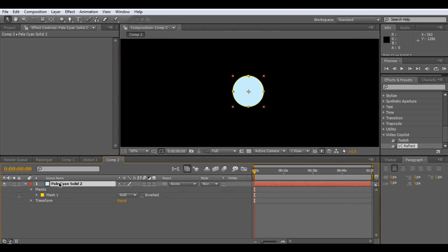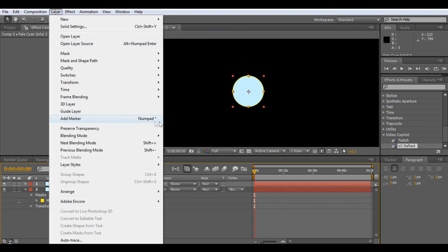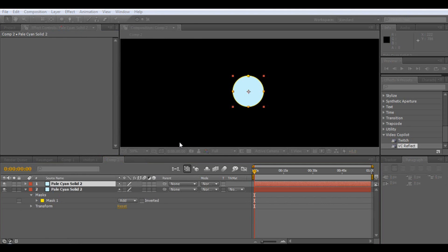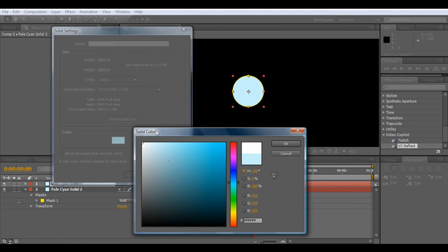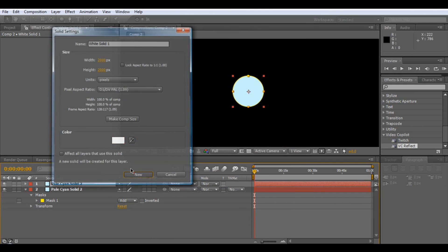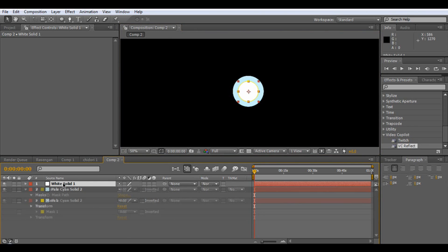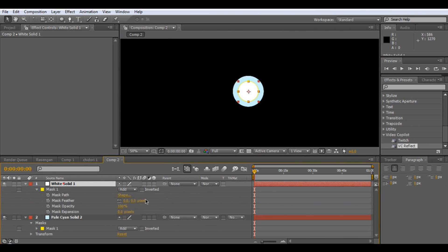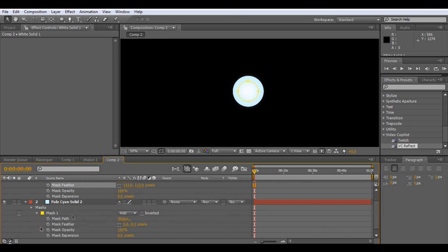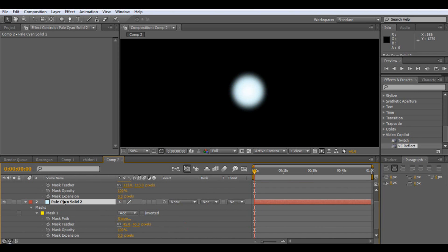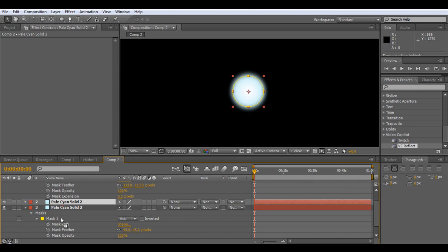We can duplicate it, and then make this one white — Layer, Solid Settings, make it white, OK and OK. Now we can just scale this down. And if you tap M twice, we can feather it. I think we'll do the same with this one — feather it. And we'll duplicate it one more time and put it behind it.